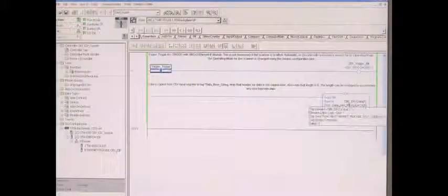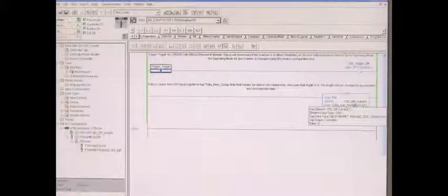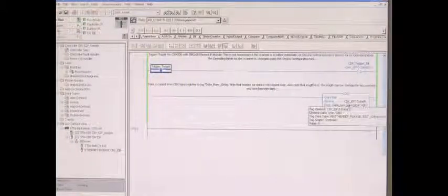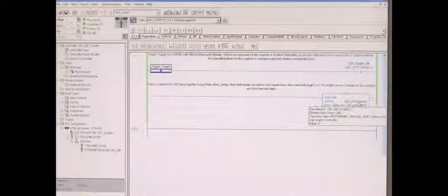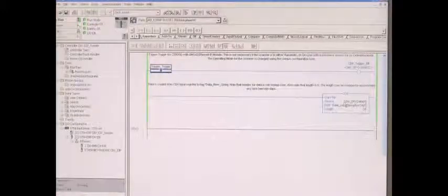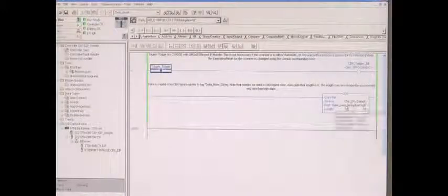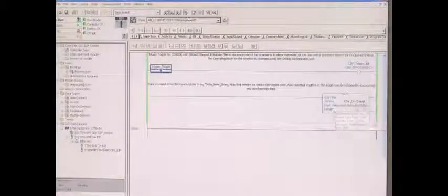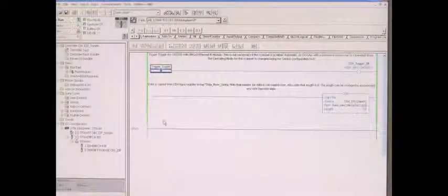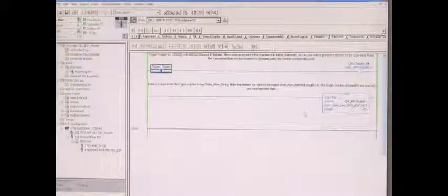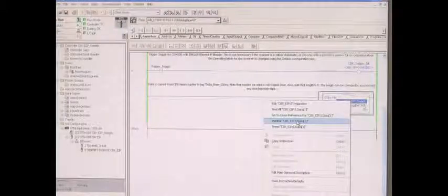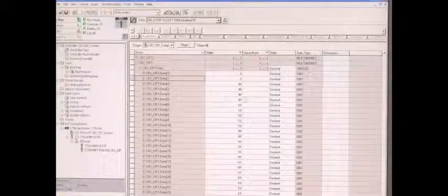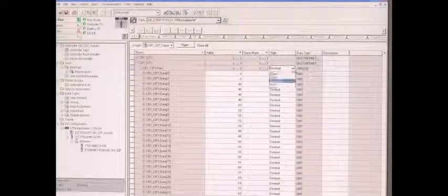The next rung shows that whatever data that we read will be in the input register, and we're going to copy that and put it in a raw string. So if I toggle the scanner, you see we read a code.